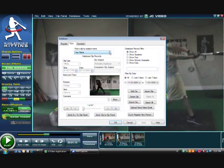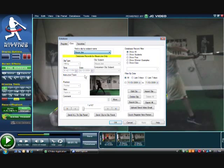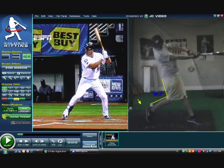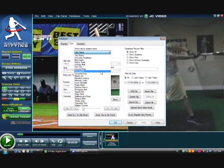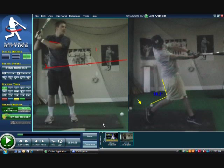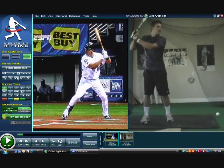You can also pull up big league swings — which you would need to acquire separately — and use whoever you want as examples or models. For instance, this is Joe Mauer hitting left-handed, and we can bring one of my players up as well. Sometimes players like to see themselves next to the big leaguers. Since our player is right-handed, we can make the model right-handed by using the mirror function.